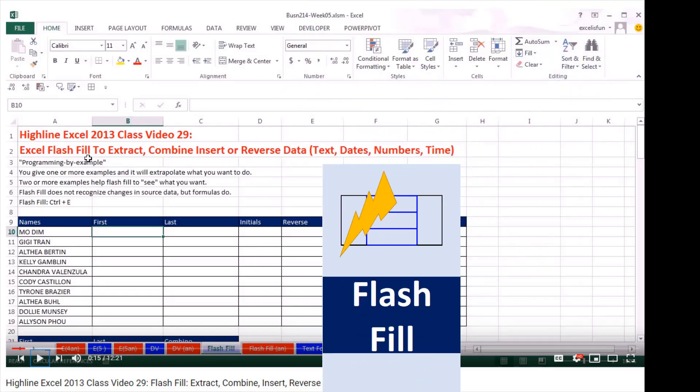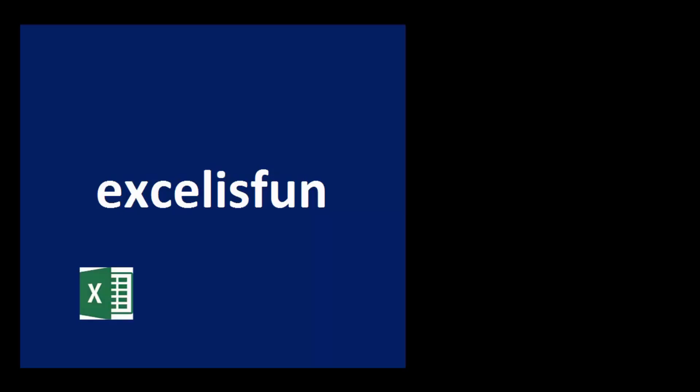Now that's just three examples of Flash Fill. For 25 more examples, check out my advanced Flash Fill video. Bye now!